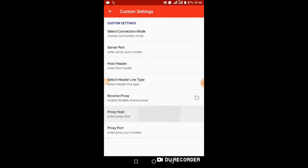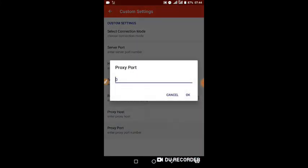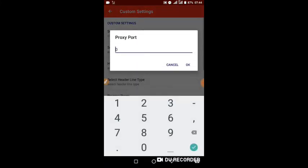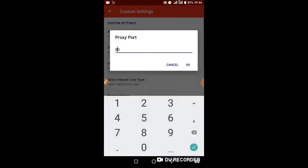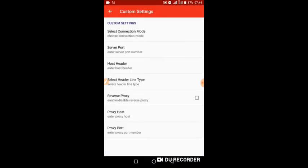Proxy Host: 10.199.212.2. Proxy Port: 8080. Now let's go.